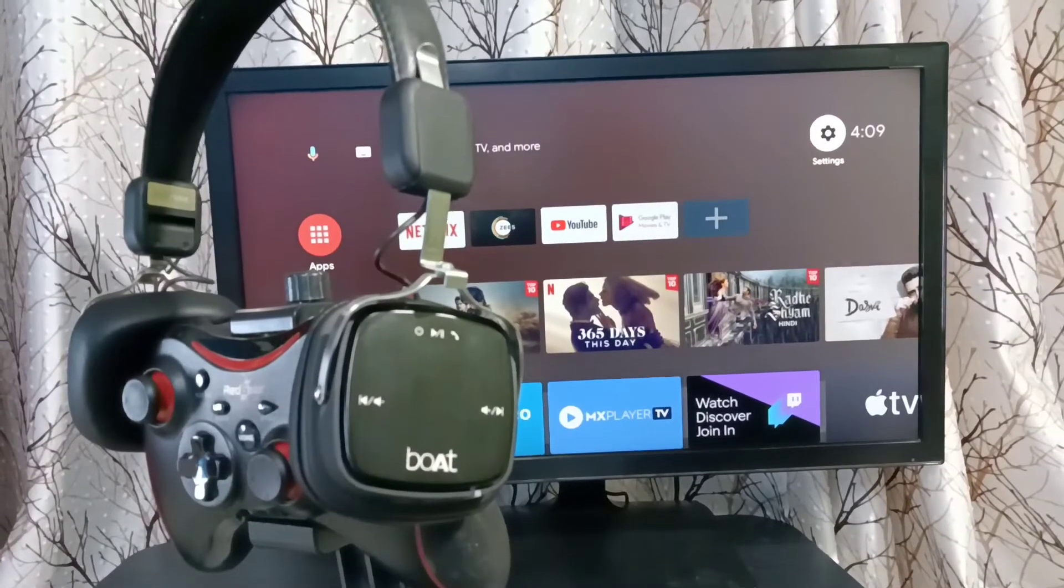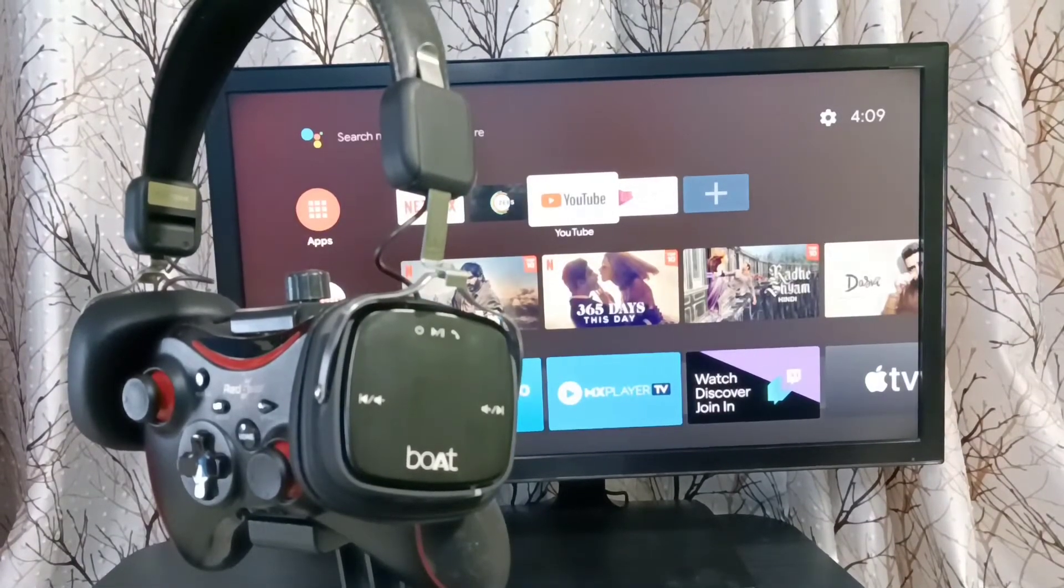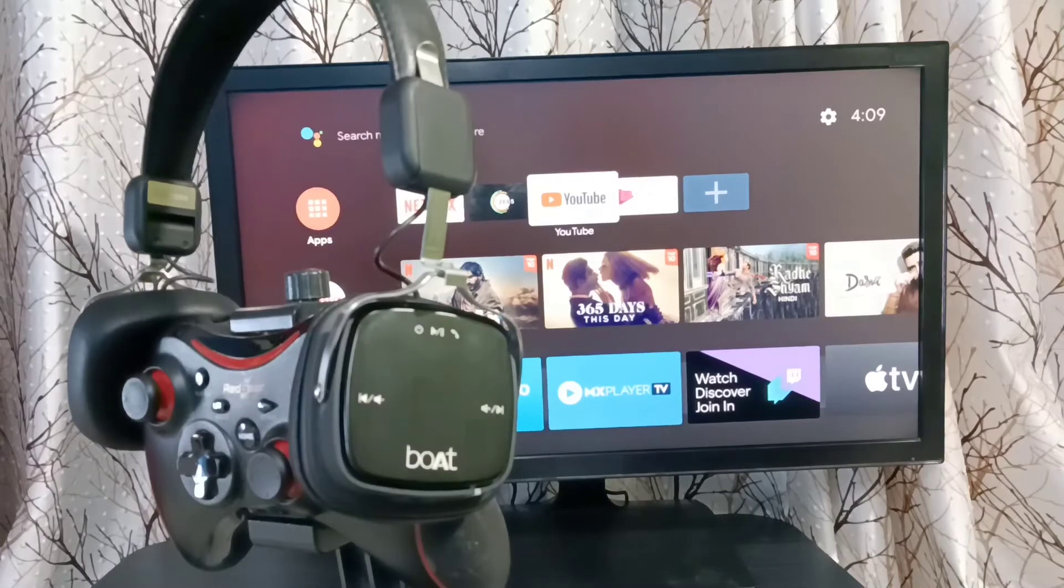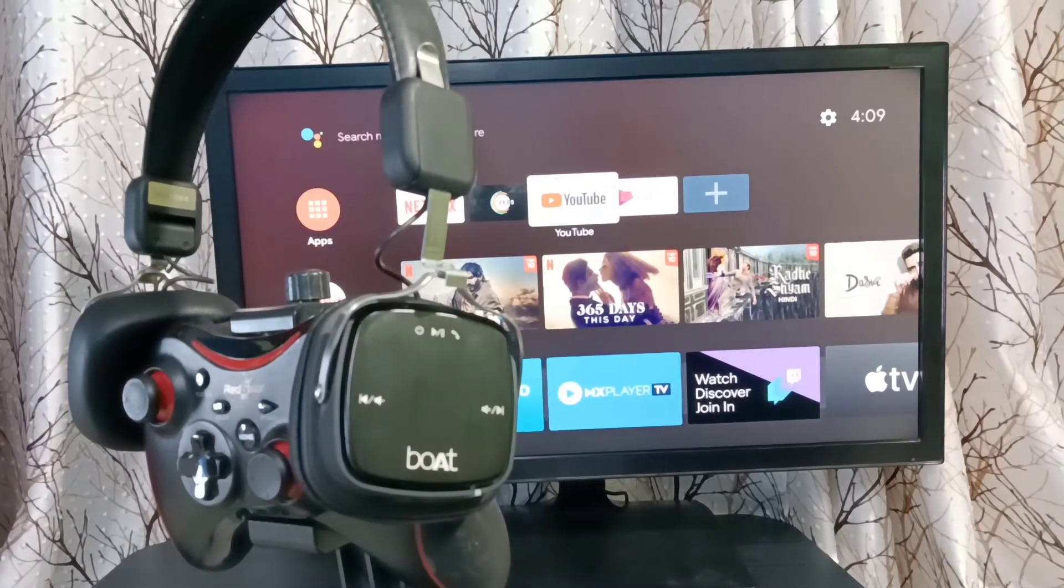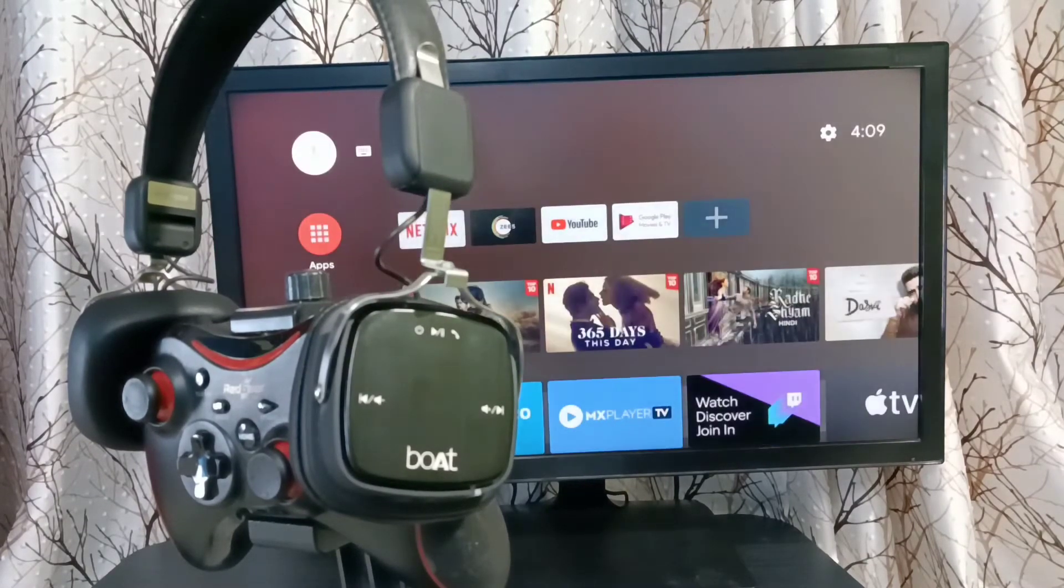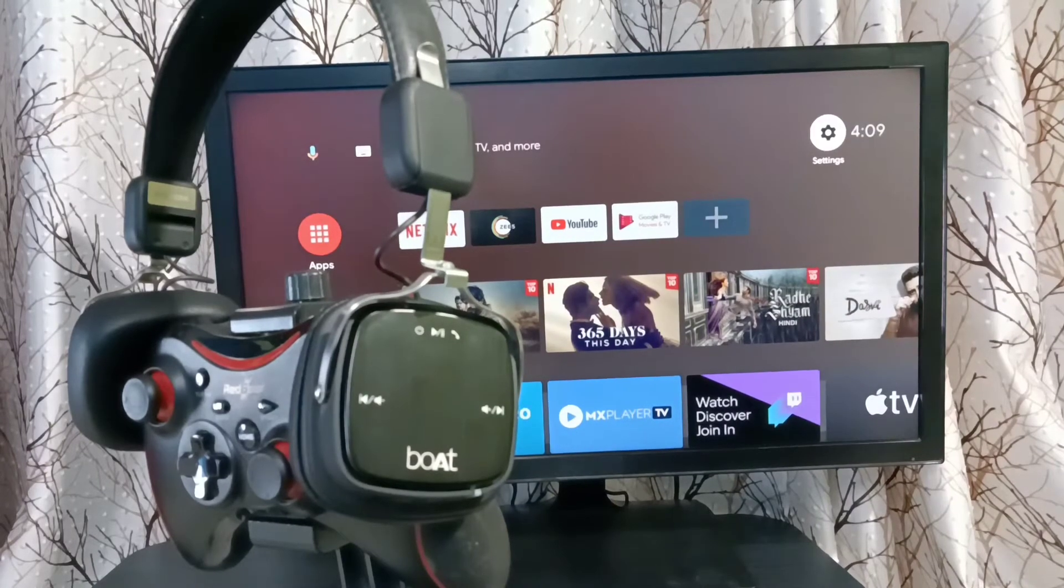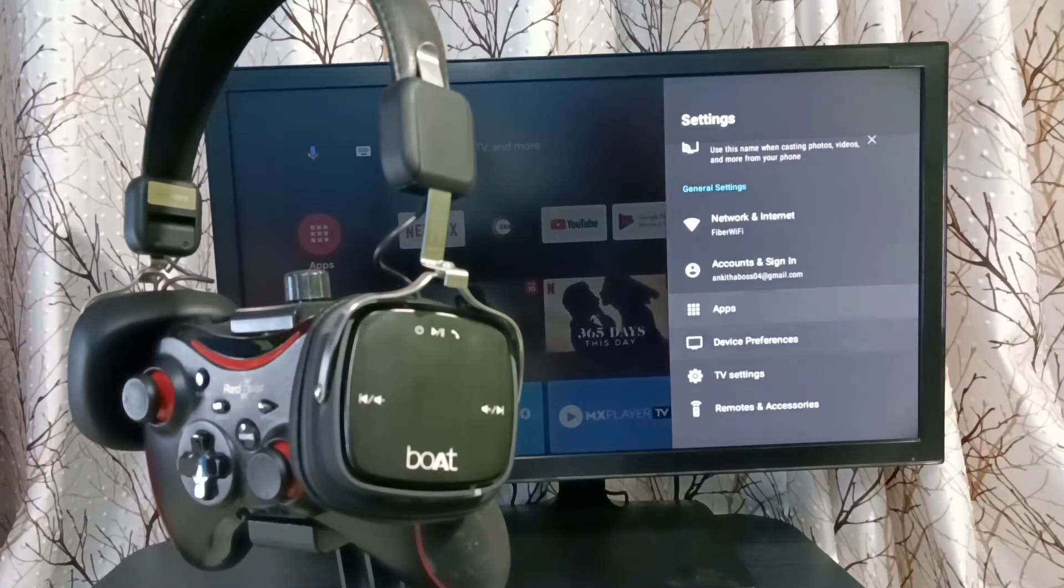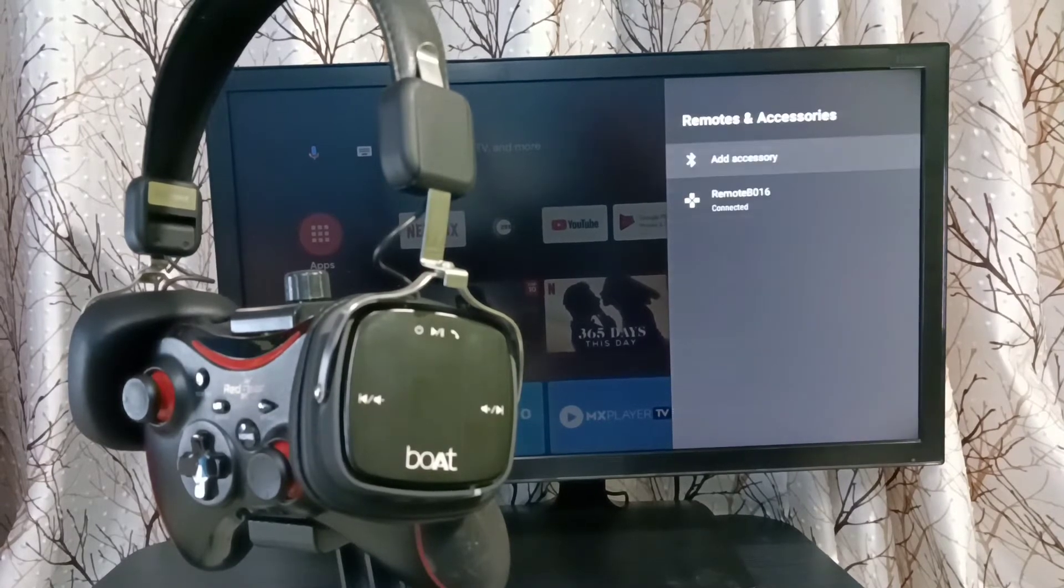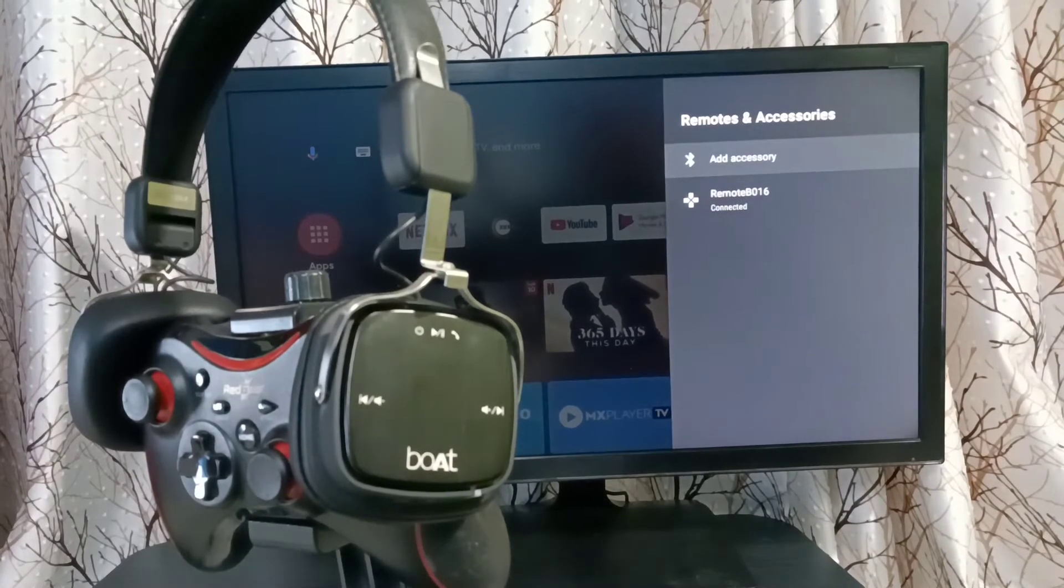Hi friends, this video shows how to connect Bluetooth wireless devices like headphones and speakers to a TV. First, we need to select Settings from the top right corner, then go down and select Remotes and Accessories.